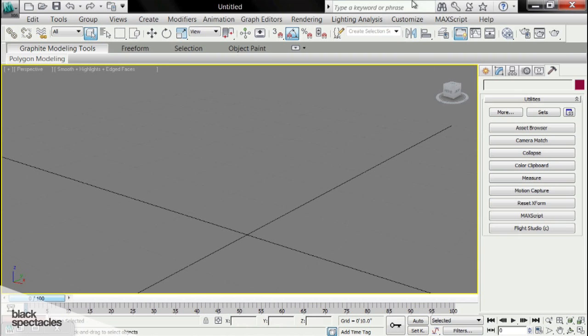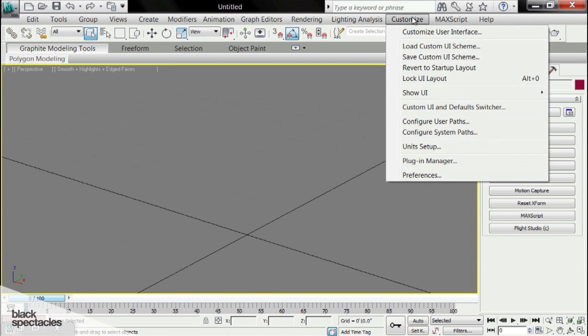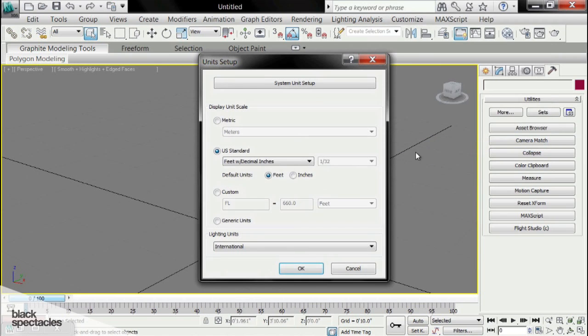And the last thing we're going to want to do is set up our project units. We can do that by going to Customize, Units Setup, and we can change our units.